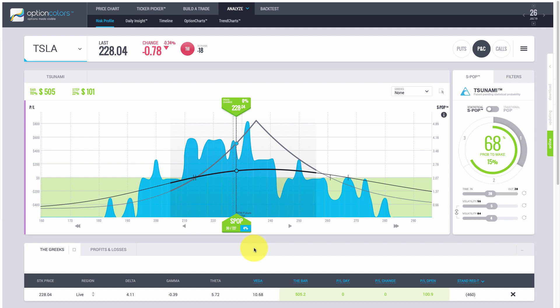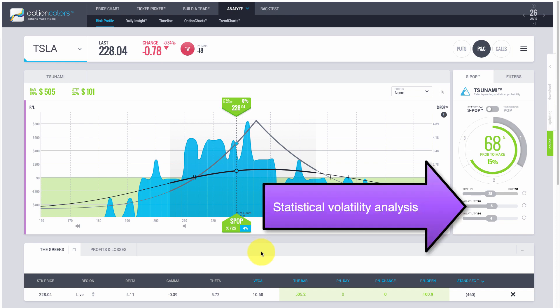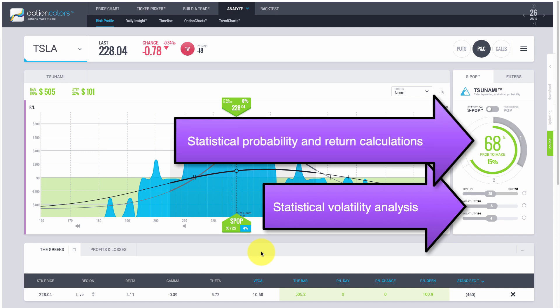As you can see from that quick analysis, the calendar is really the superior long Vega strategy to use on Tesla right now. There could be earnings — you always have to be careful — but it's an example of how quickly you can find trading opportunities in Option Colors, model them, and apply statistics so you have a solid foundation. The volatility prediction and return calculations are all based on statistics, not the old way of doing things.